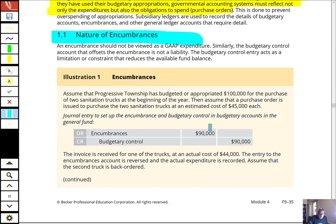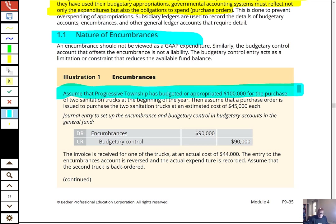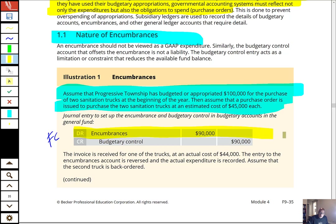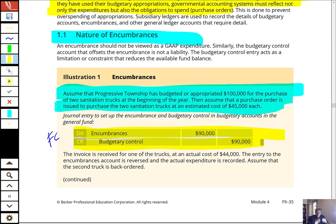Assume Progressive Township has budgeted appropriations of $100,000 for two sanitation trucks. A purchase order is issued at an estimated cost of $45,000 each. Flashcard this: when you order goods like those garbage trucks, you always debit Encumbrances and credit Budgetary Control for the estimated cost. They may or may not come in at actual cost — there could be a small difference between the actual price and the encumbrance amount.